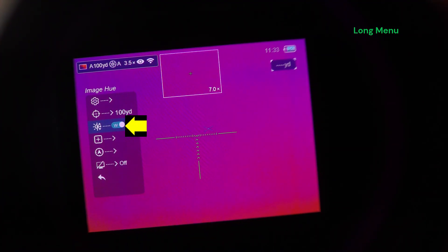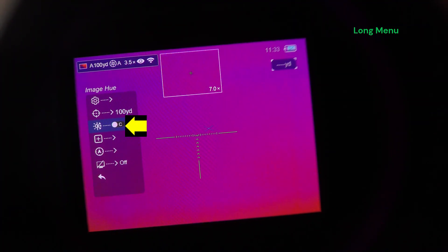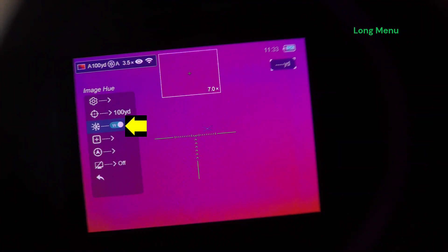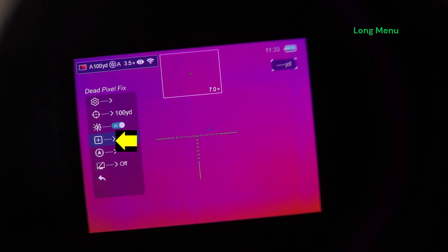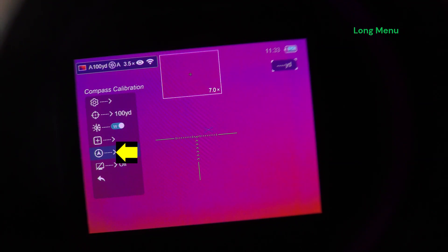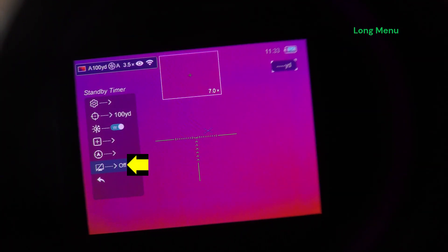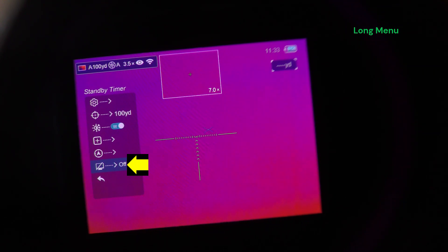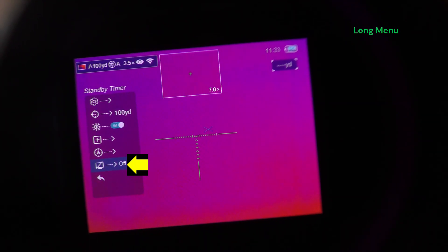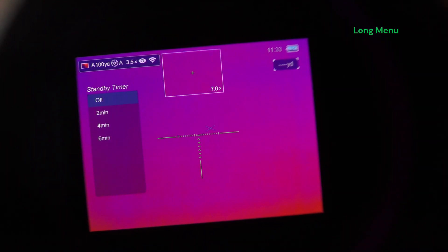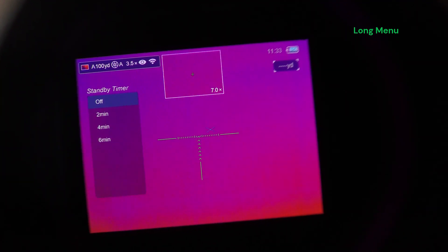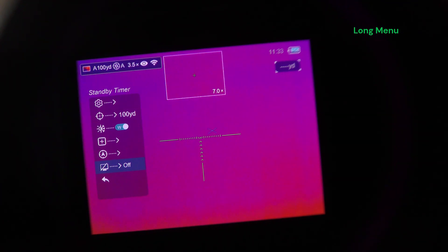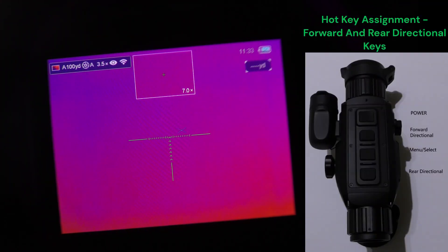Your image hue between cool and warm. Dead pixel repair, compass calibration, and your standby timer. If you don't move the scope or it's in a vertical position for a set time, then it will shut down the screen for you automatically. Leave that off. And back to the main.